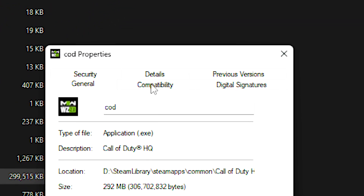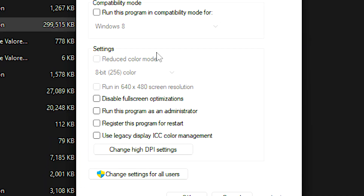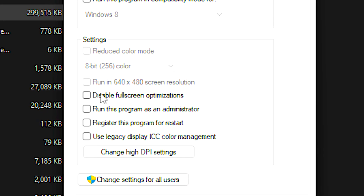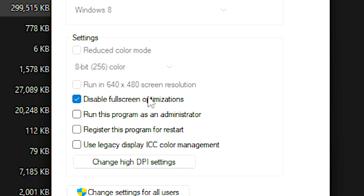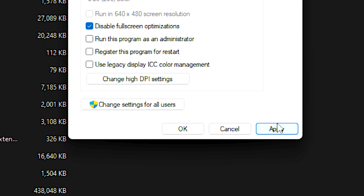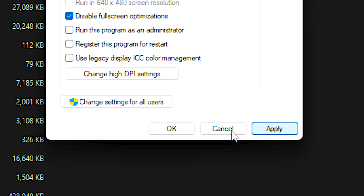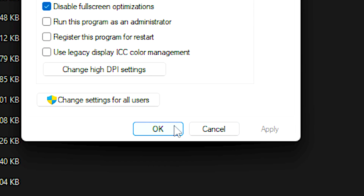After that, select the Compatibility tab and check the Disable Full-screen Optimizations option. And lastly, click Apply and OK to save the change.